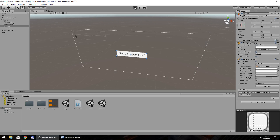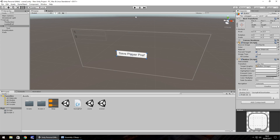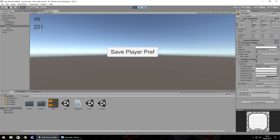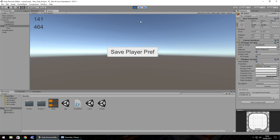Press play and we can see the number is counting. Click Save Player Pref and it saves. Press play again and there's the number we saved. We wait until it gets to around 400 and press save again — it loads as about 464. Every time we press that button it saves that number to memory. No matter how many times you press play, close it, or reload, it will still remember that number.